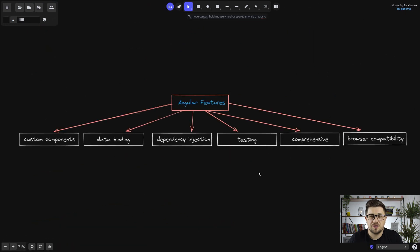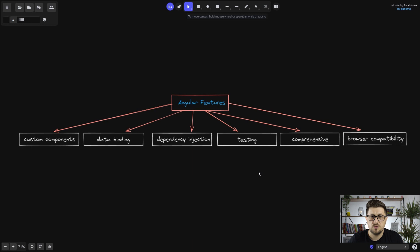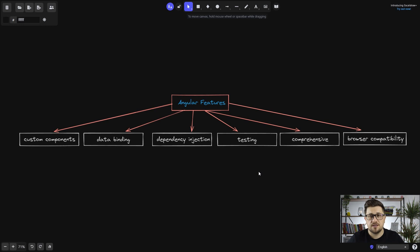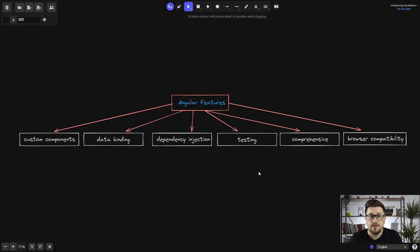So let's now talk about some of the Angular features. One of them is custom components, which means that we have the ability to easily create small components or even a big one for our project and then reuse that same component in the different parts of the big project.